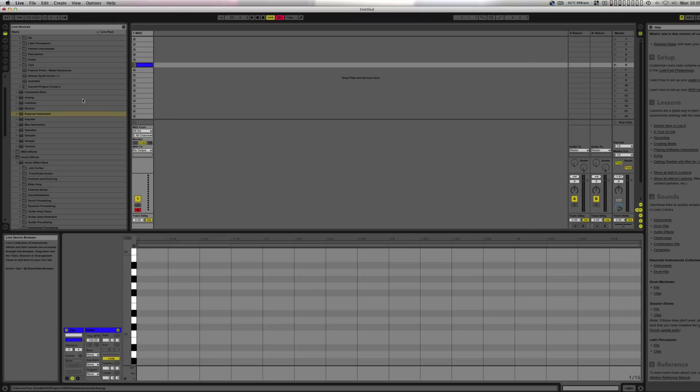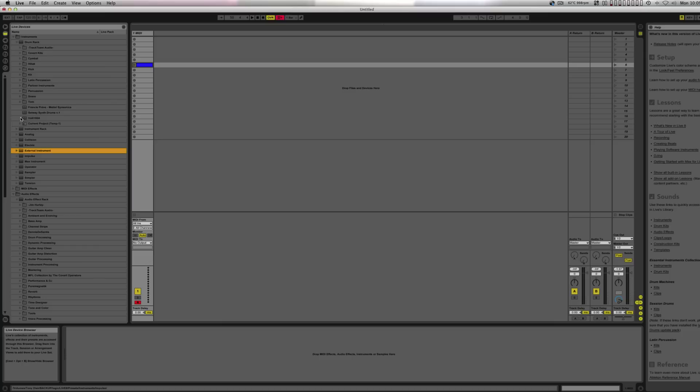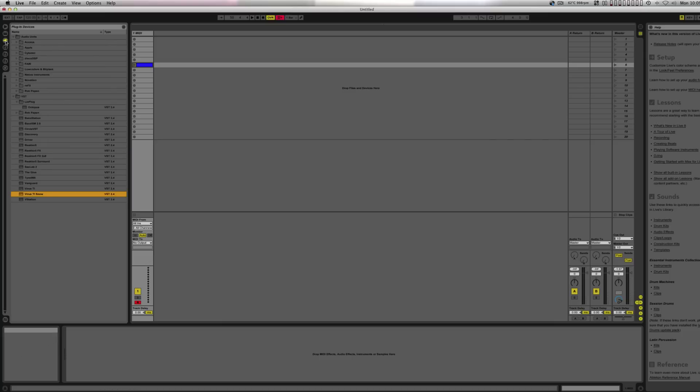That'll be life and I'm going to show you guys how you divide an external instrument like the Virus TI Snow with the instrument rack. We're going to do it real quick — it's going to be a quick tutorial.